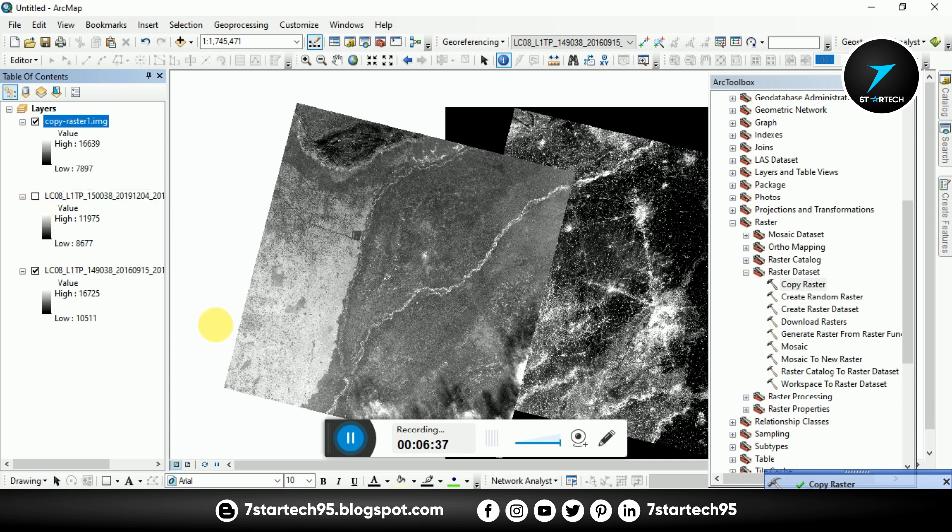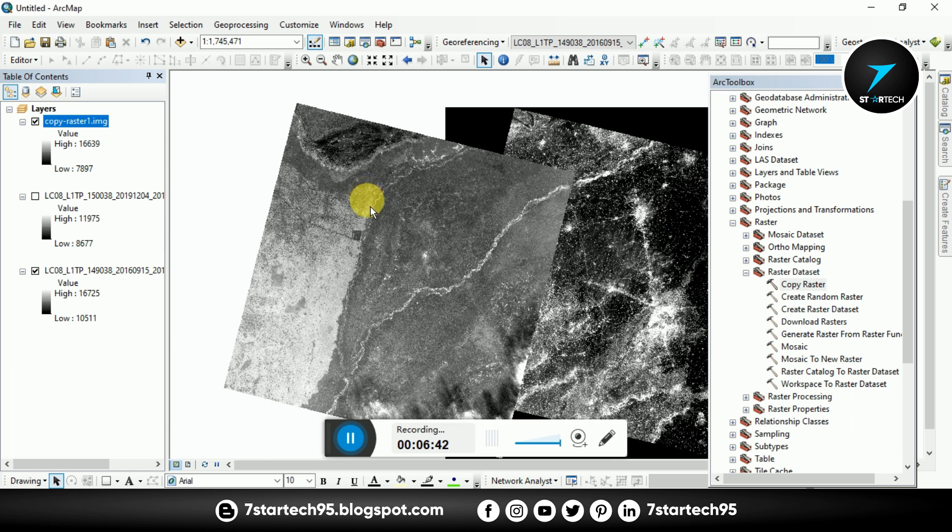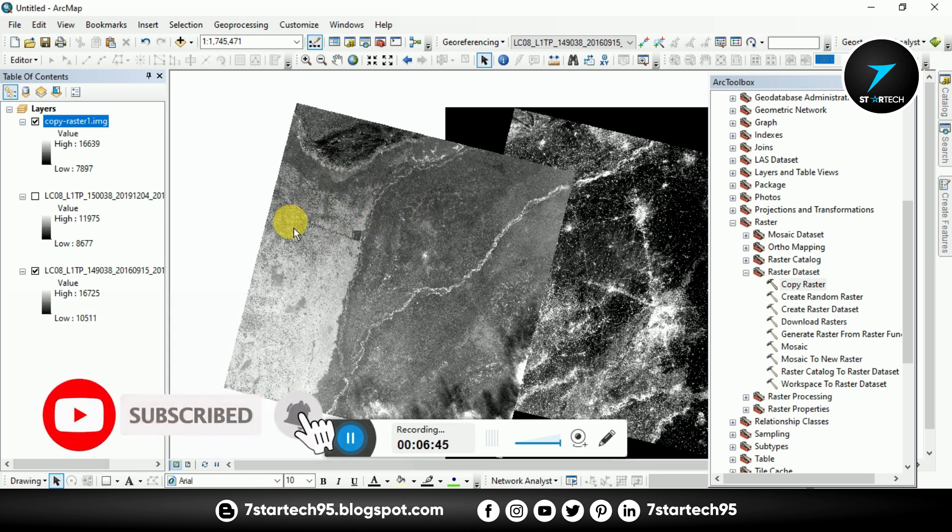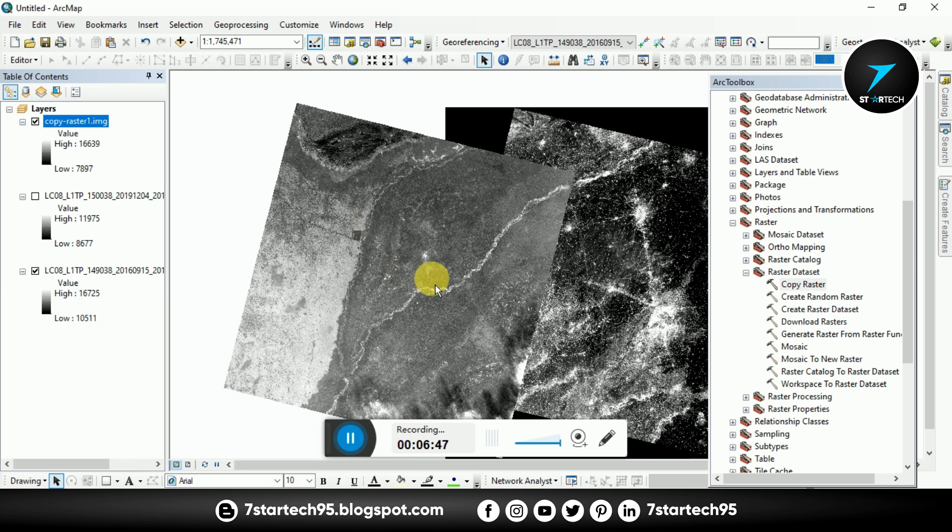16 bit unsigned. Go to Environments, Output Coordinates, and same as display. And OK. And OK.